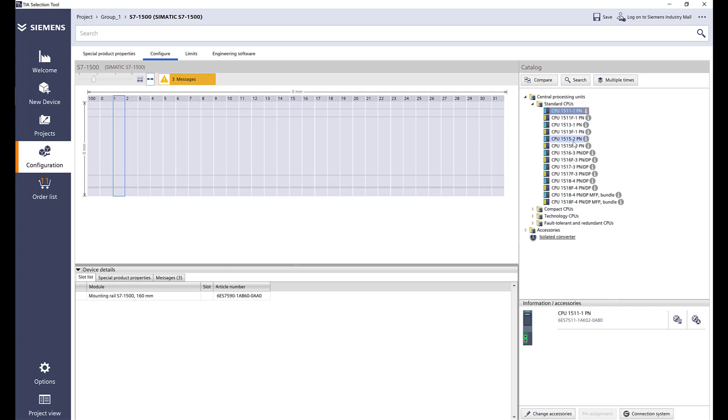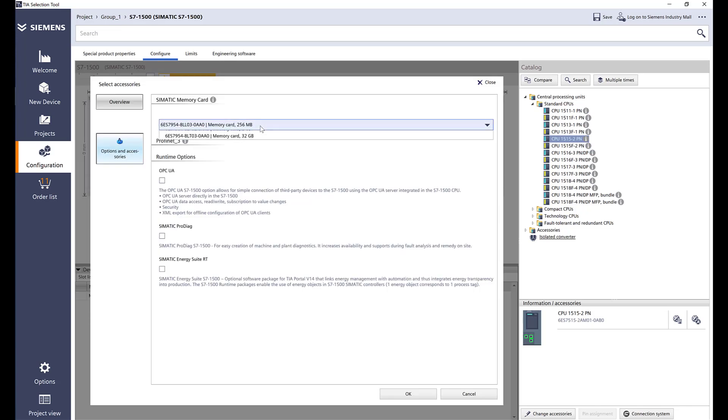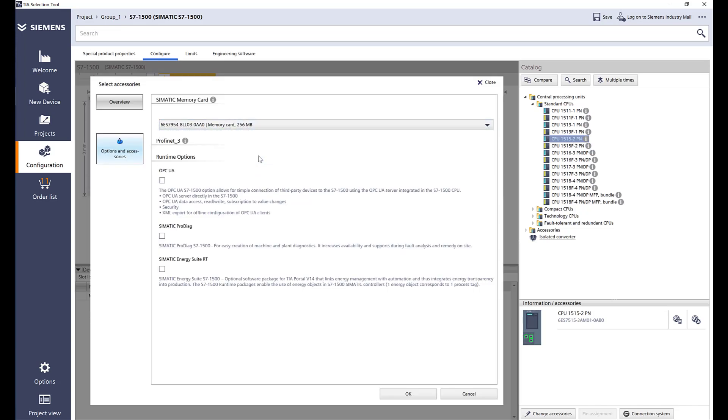1515 default memory card. Here are all the memory card options. We also have different options for OPC UA runtime. We have pro diagnostics energy suite and I'm going to keep standard. Standard comes in a box.